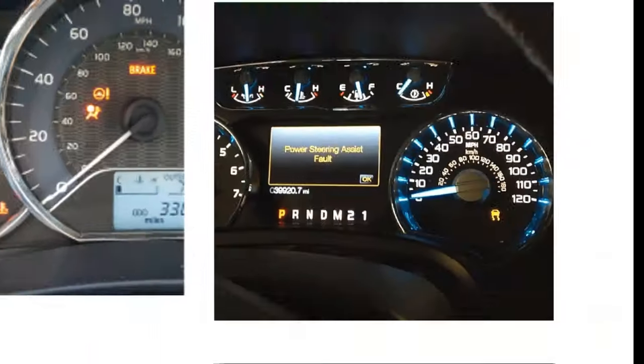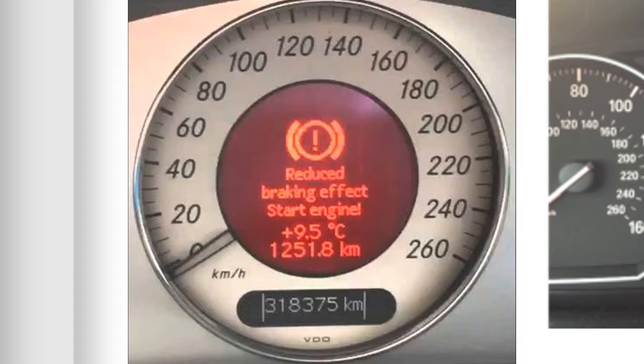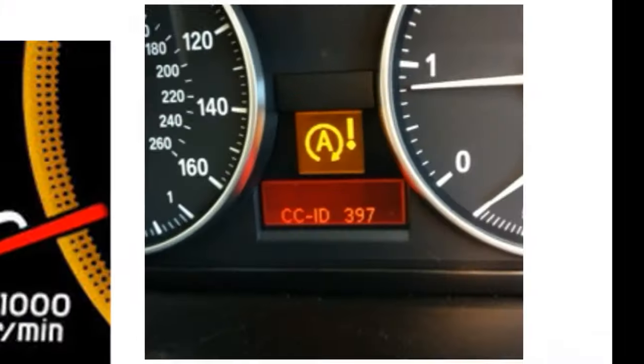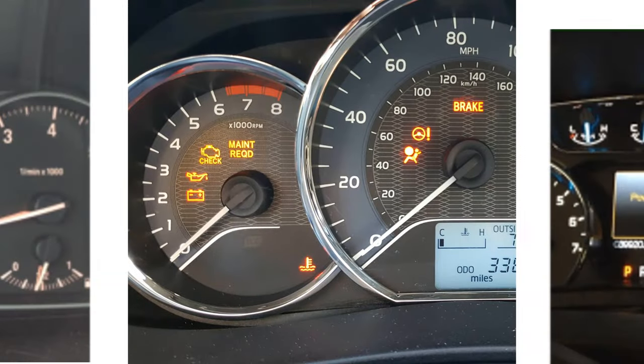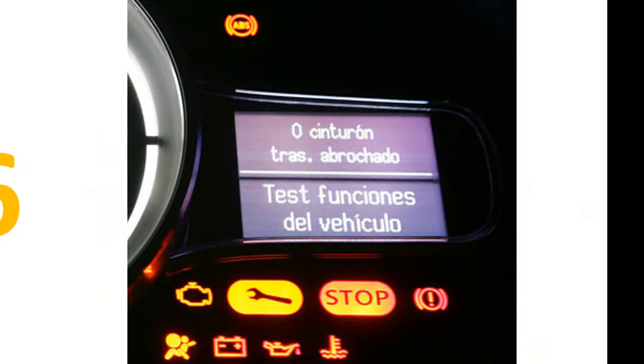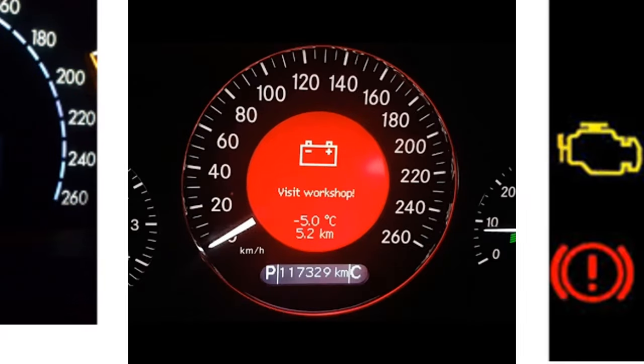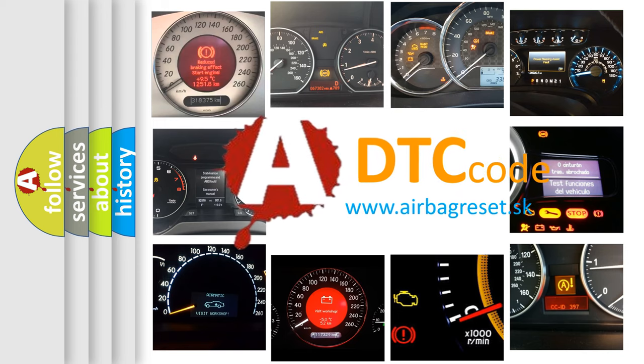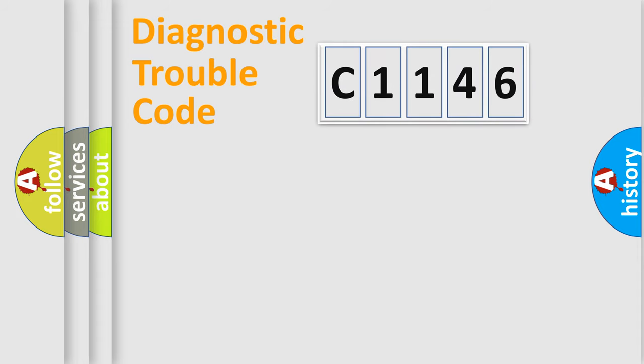Welcome to this video. Are you interested in why your vehicle diagnosis displays C1146? How is the error code interpreted by the vehicle? What does C1146 mean? Or how to correct this fault? Today we will find answers to these questions together.